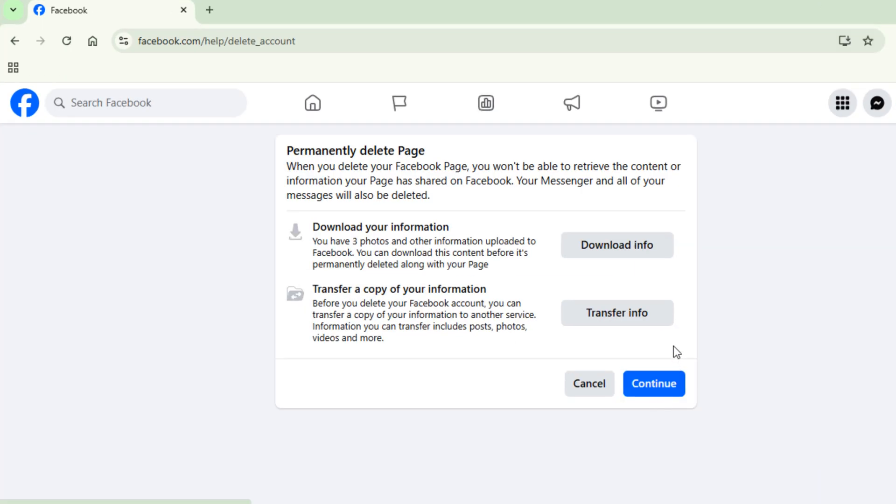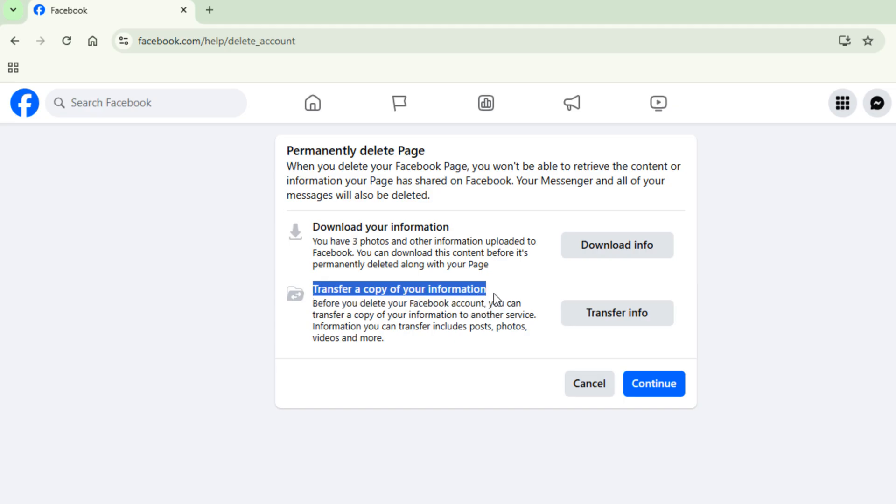Here we can see, before deleting our page permanently, we can download our information and transfer our data.